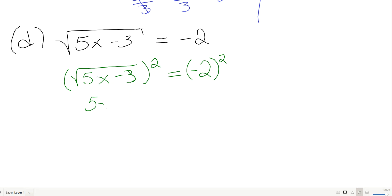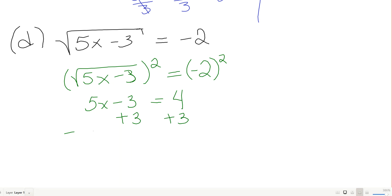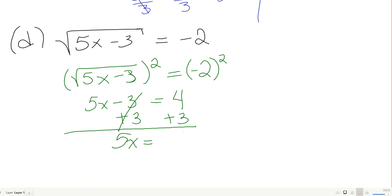Adding 3 to both sides gives 5x equals 7, so x equals 7/5. Now let's check: plug 7/5 in — the 5s cancel and I get the square root of 7 minus 3, which is the square root of 4, which equals 2.